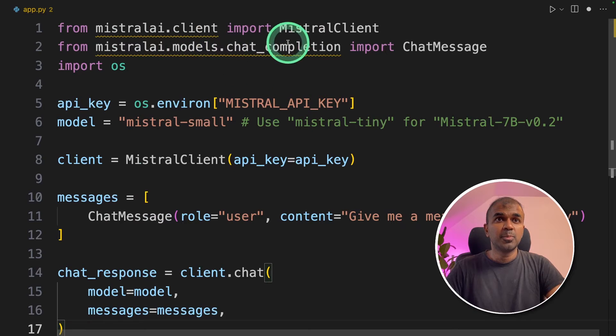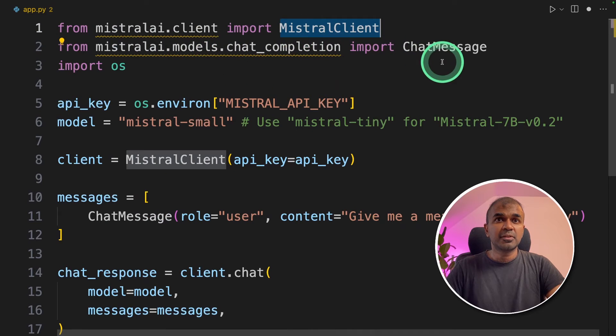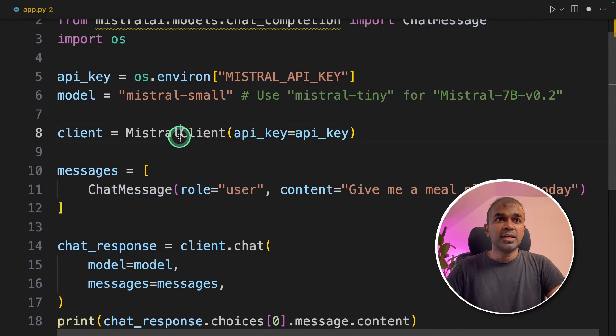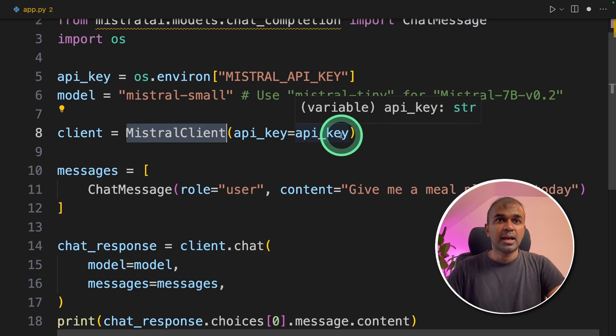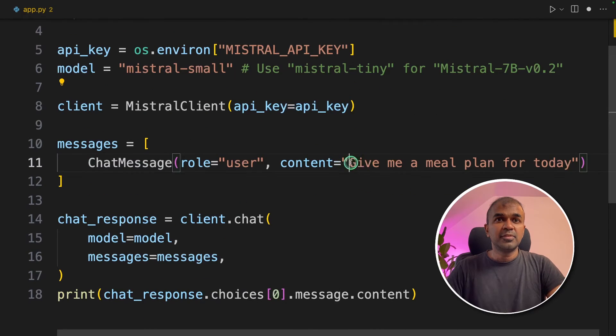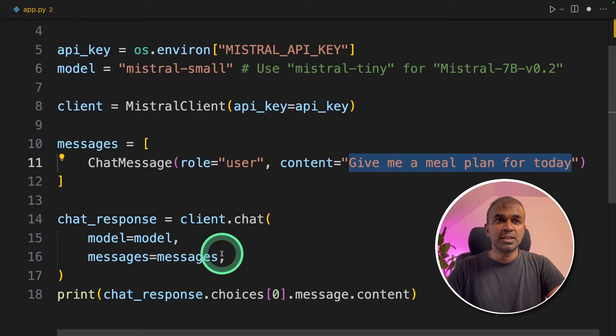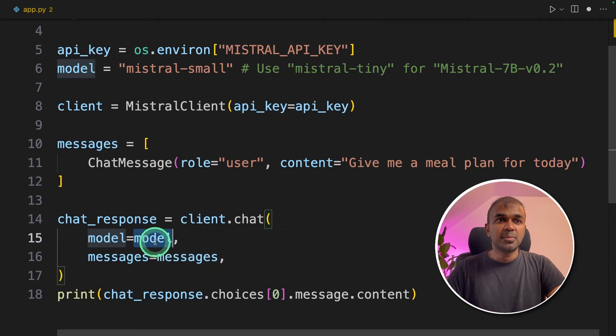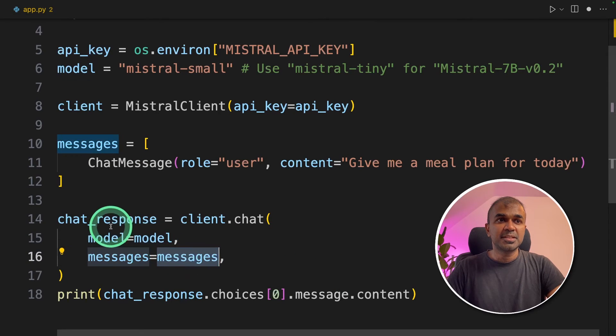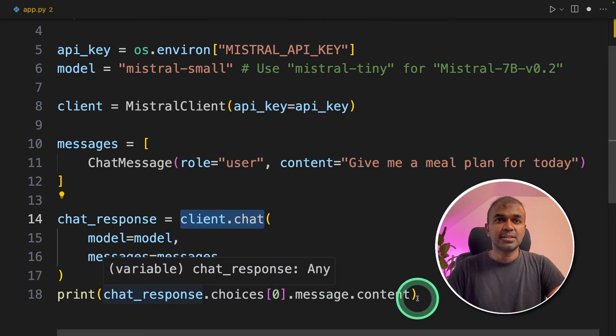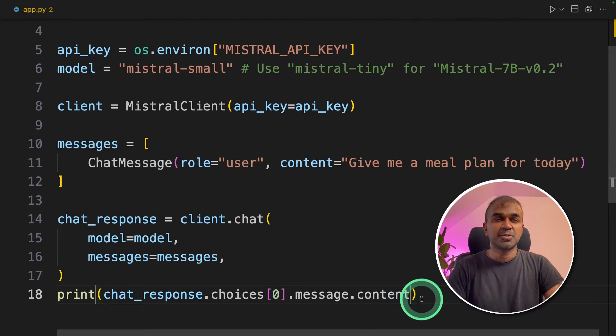So first we imported Mistral client and chat message. Then we initiate the Mistral client and pass the API key. Then we created what question to ask the model to generate a meal plan for today. And pass the model name and messages to client dot chat. That's it. Then printing out the response.